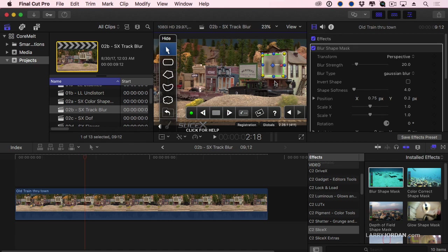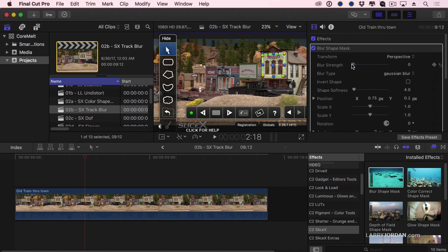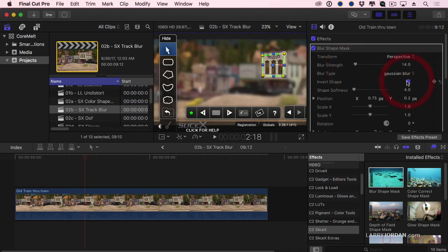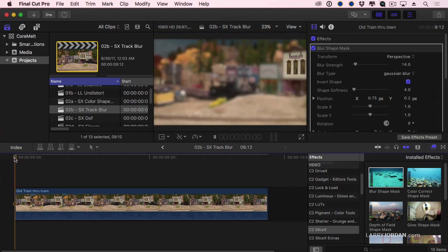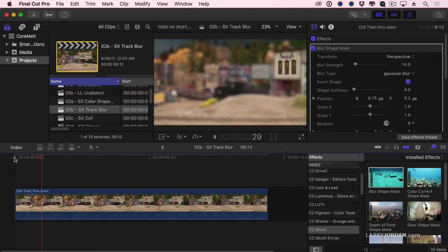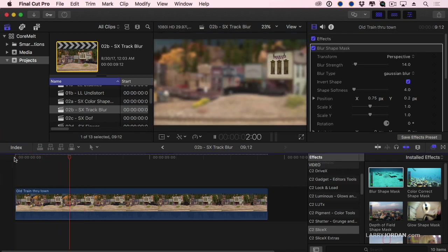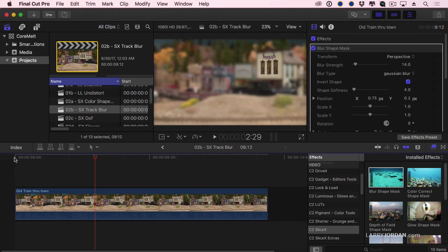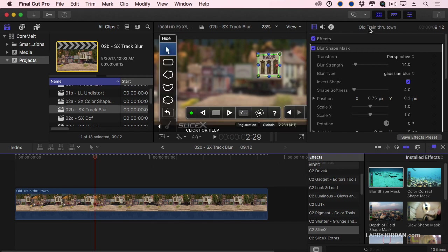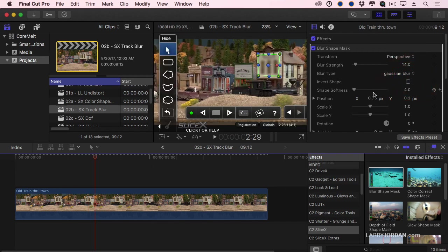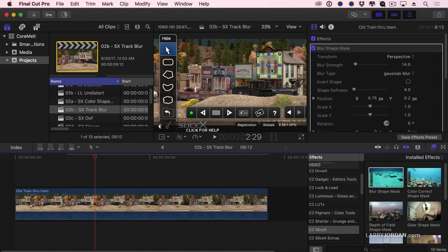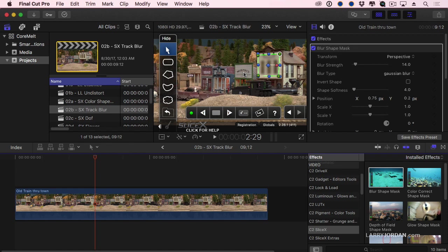We can adjust the amount of the strength of the blur from completely invisible to just softer. We can invert it so everything is blurry except the sign, which is kind of a cool effect. Anyway, we can change how much softness there is on the shape. And we can even change the position. We'll see another reason for that in just a minute, so that I can be tracking on this, but I'm blurring that.